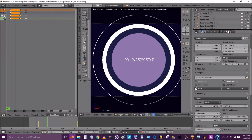The next thing we're going to show you is how to change the background color. Go into the world settings and change the color to any color you'd like.